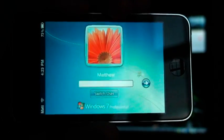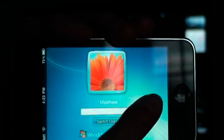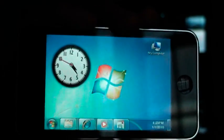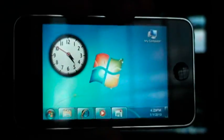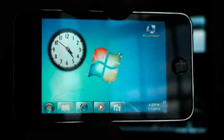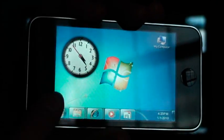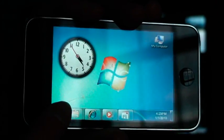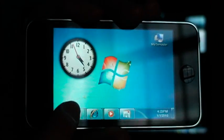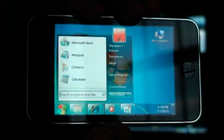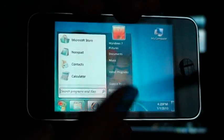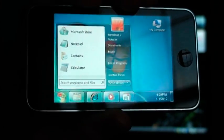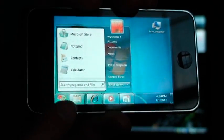So you can select either user, it doesn't really matter, and unlock it. And here it brings up the start page, and you've got a start menu here, so click on that, and it brings that up, and a lot of those buttons all work, including the text to the side.